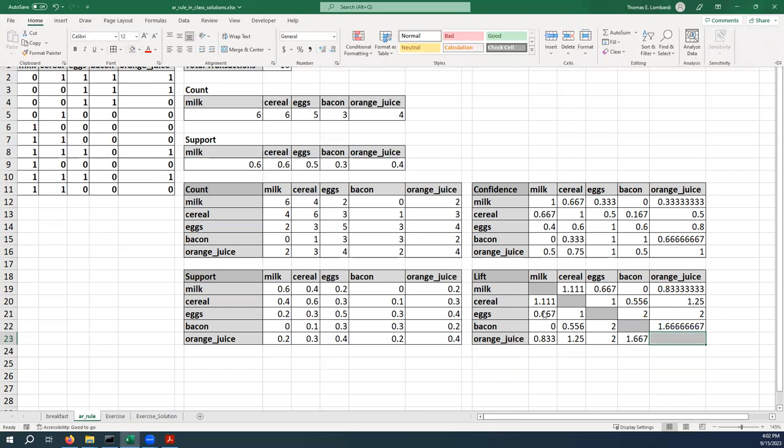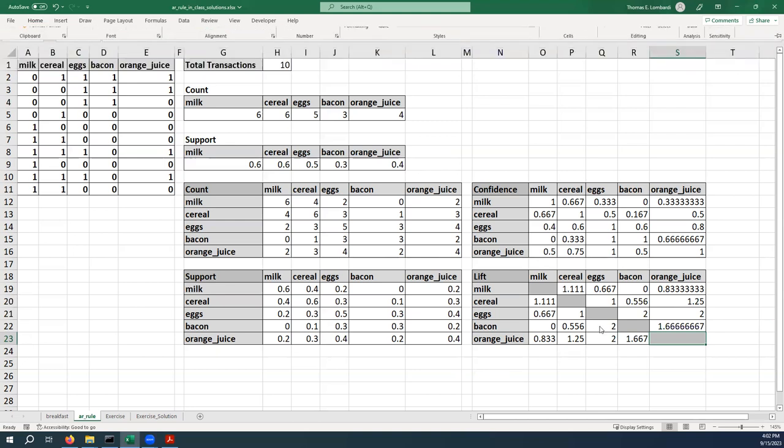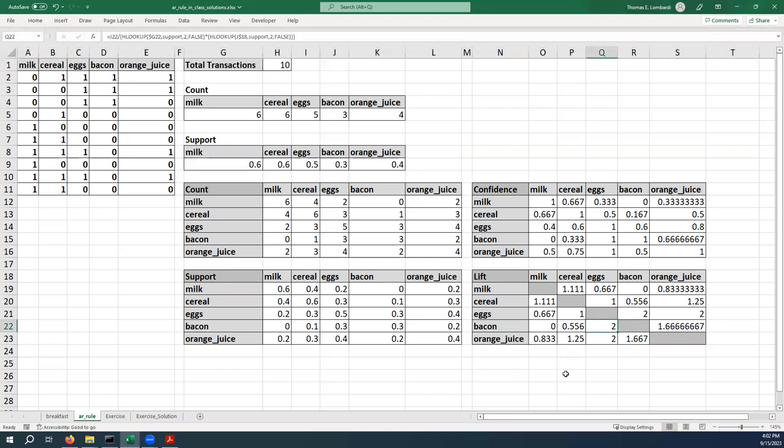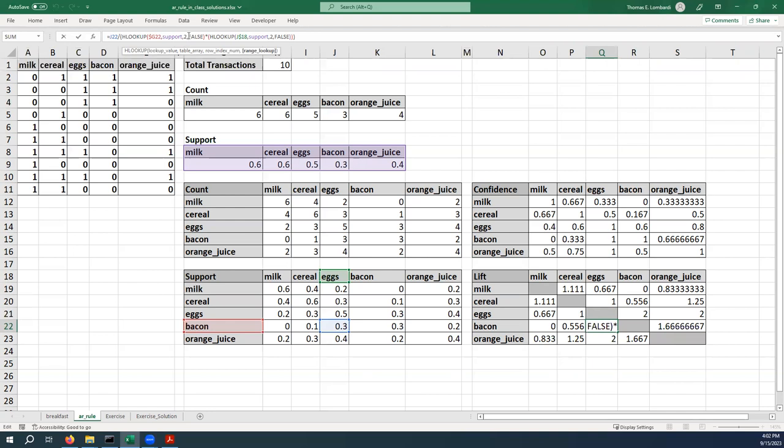And there we go. That's pretty much what our lift is. To test one of these values, let's take a look at the lift of bacon and eggs. So if we highlight this, the support of bacon and eggs is 0.3 because there are three transactions that include both bacon and eggs.